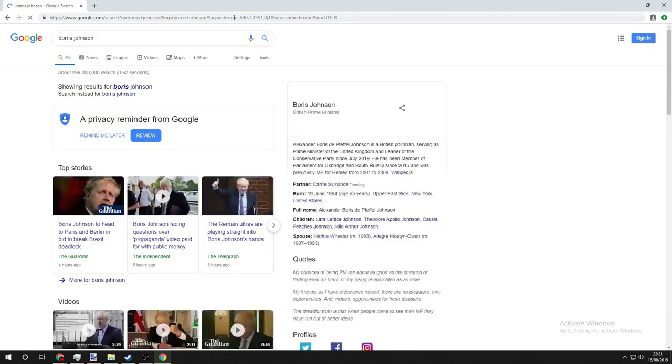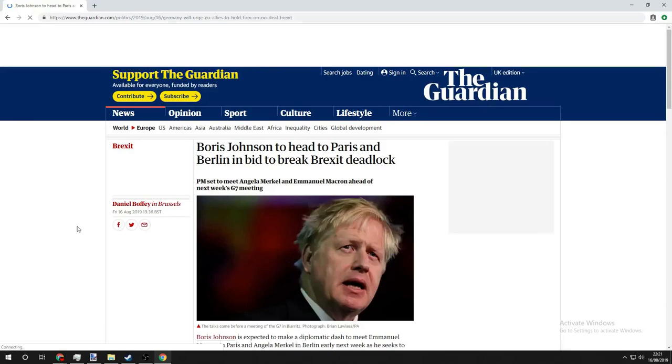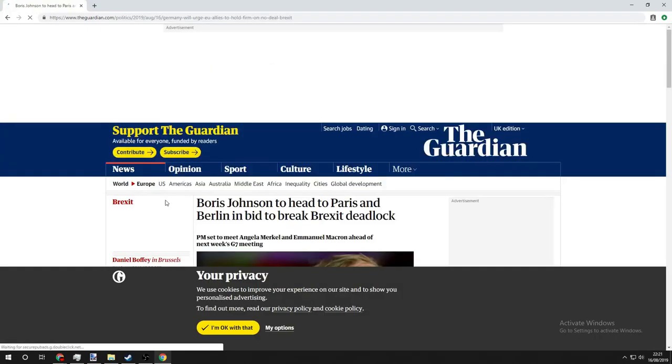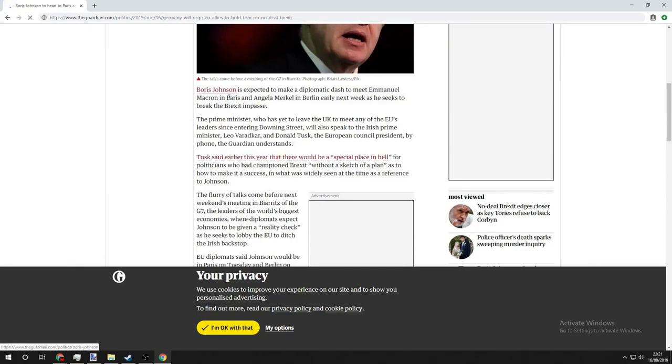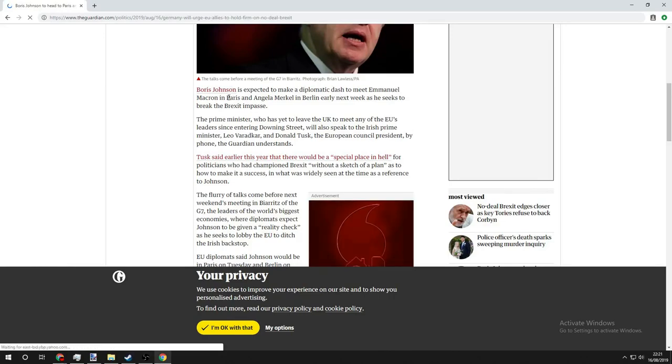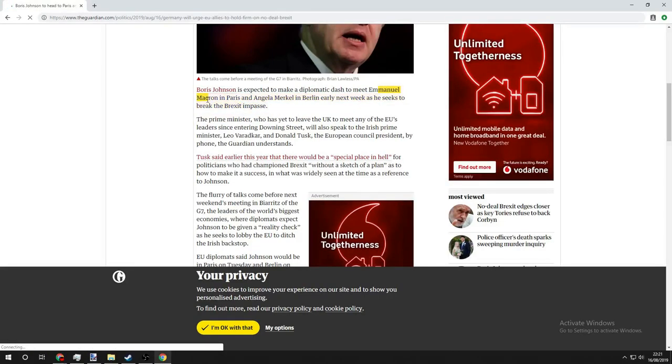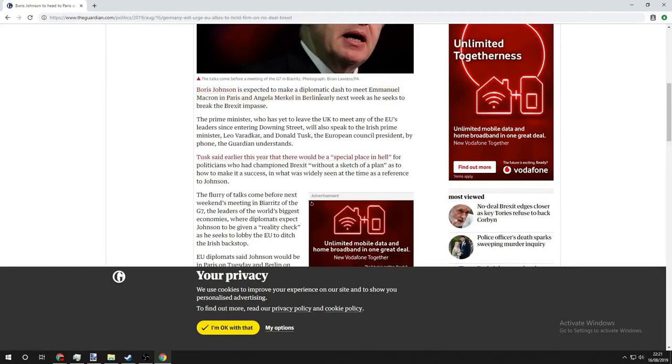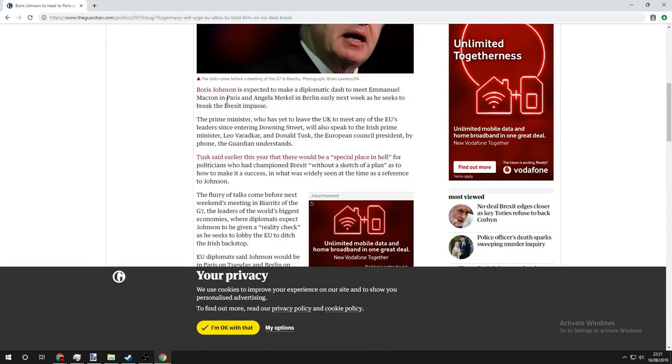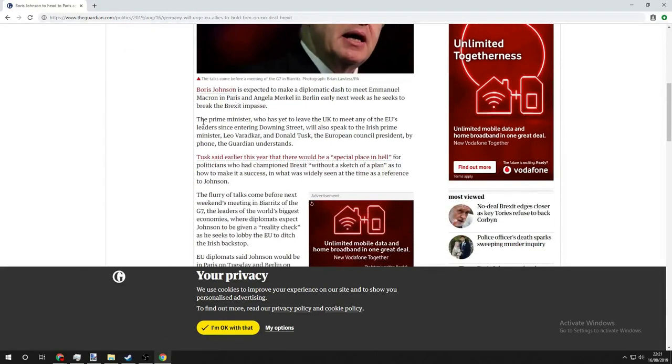Boris mate, what are you doing? He's heading to Berlin and Paris, brilliant mate. Boris is expected to make a diplomatic dash, blimey, to meet Emmanuel Macron in Paris and Angela Merkel in Berlin early next week as he seeks to break the Brexit impasse. Crikey, that's a cracking first paragraph.